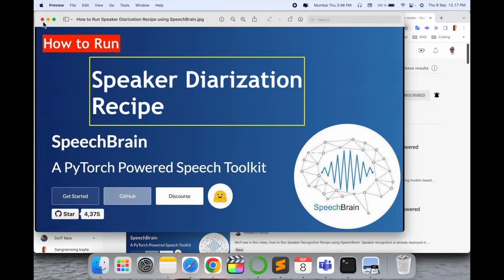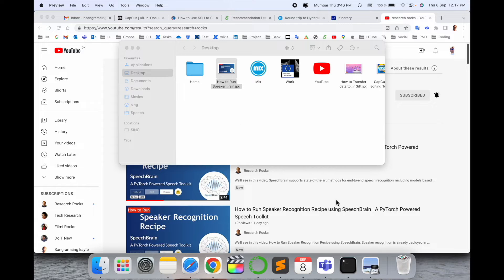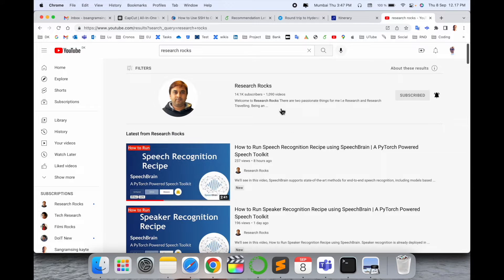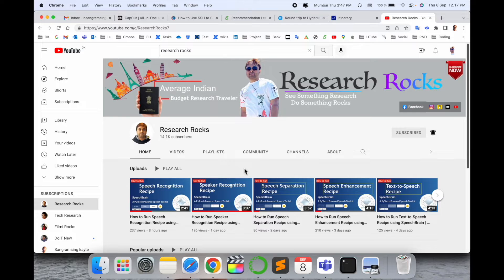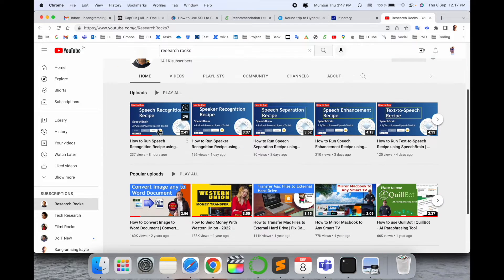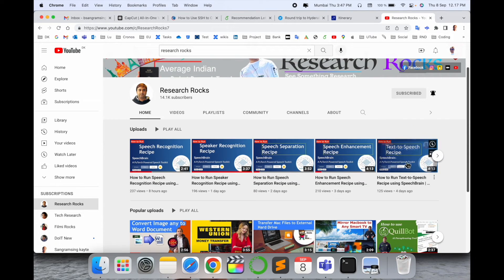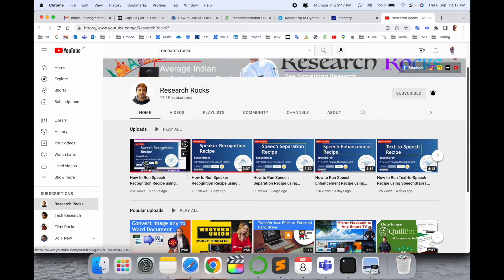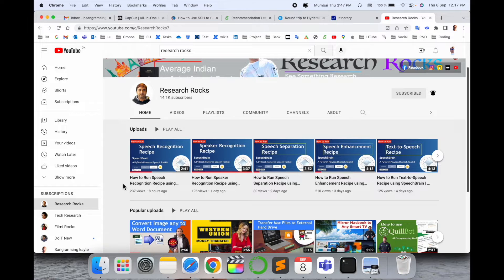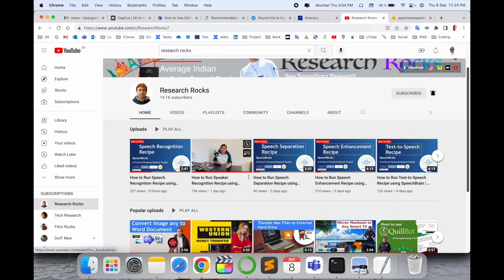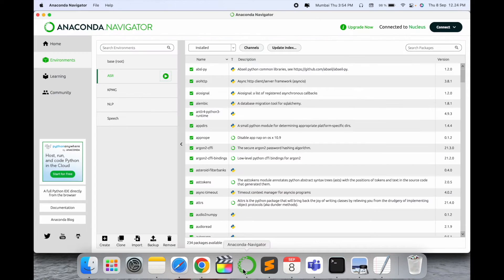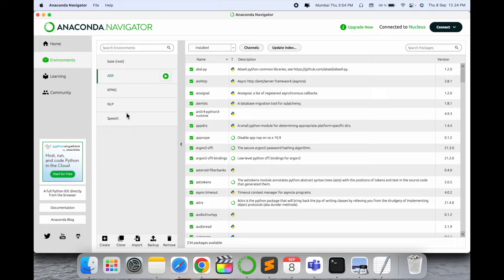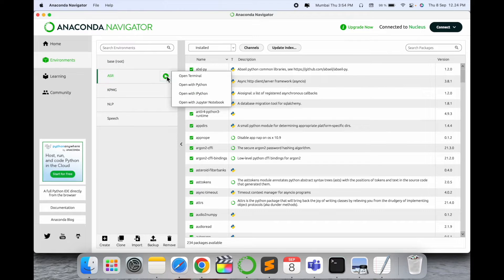Let's start the demonstration. Before starting, please subscribe to our YouTube channel Research Rocks - you can visit the channel and see all the recipes I've already executed. Simply open Anaconda Navigator and enter one of your environments.